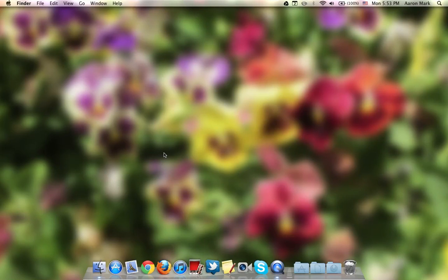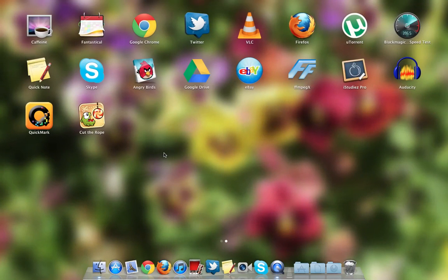Hey guys, in this video I'm going to be going over some of my favorite Mac apps. So let's go ahead and go into Launchpad.